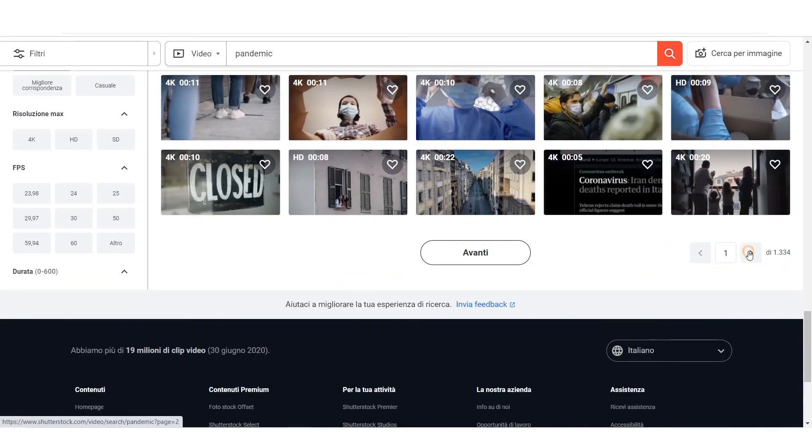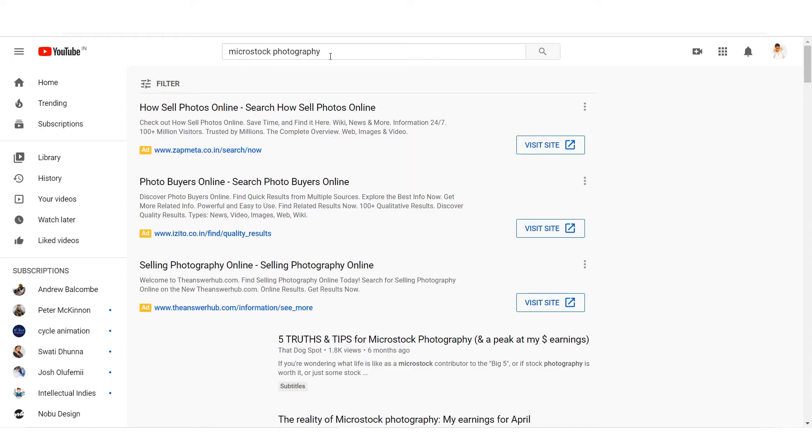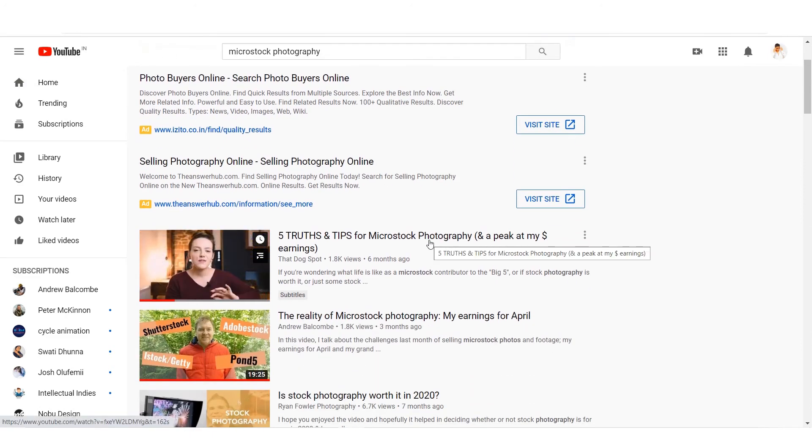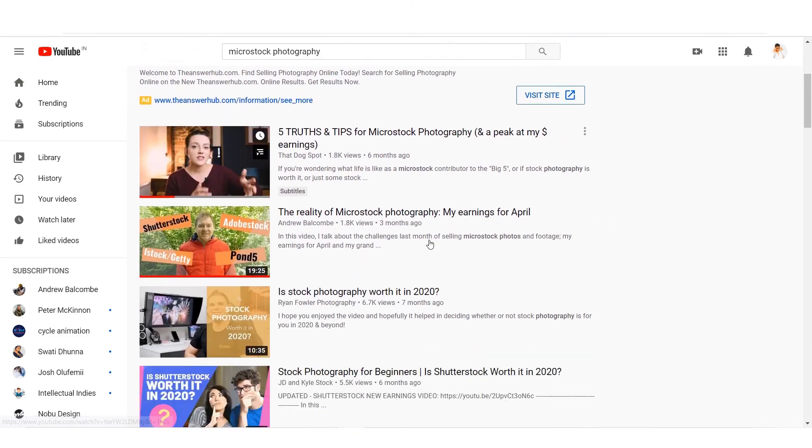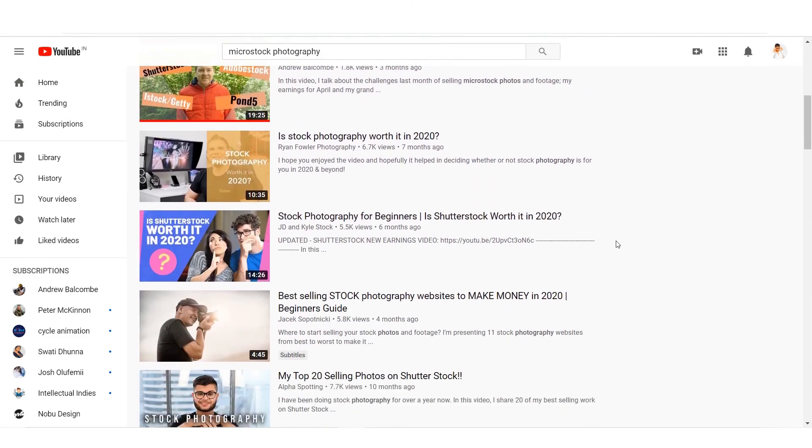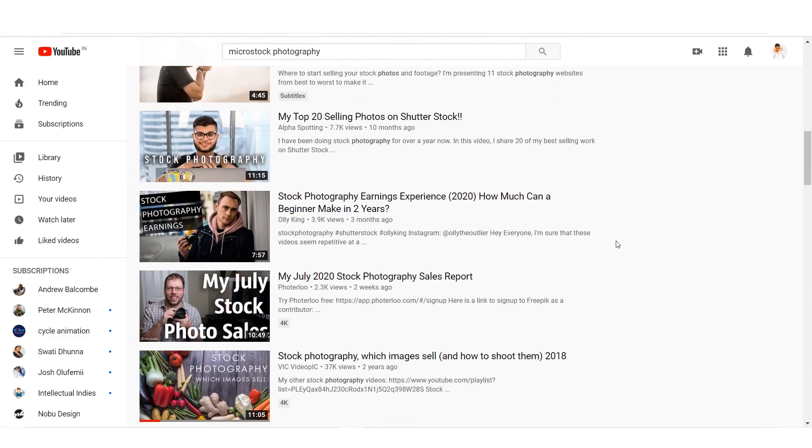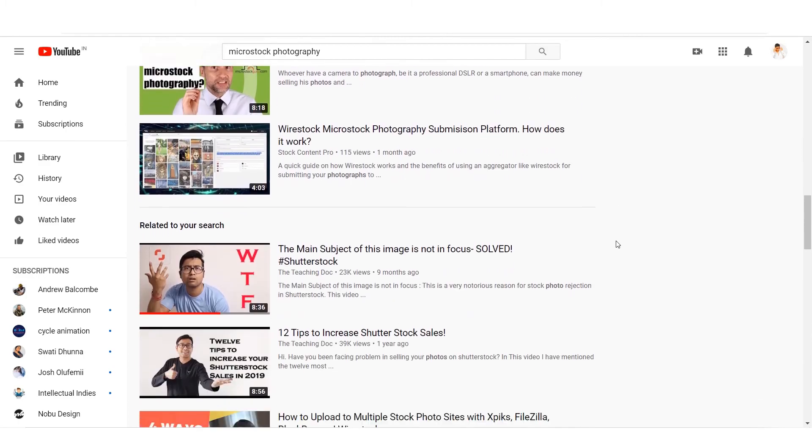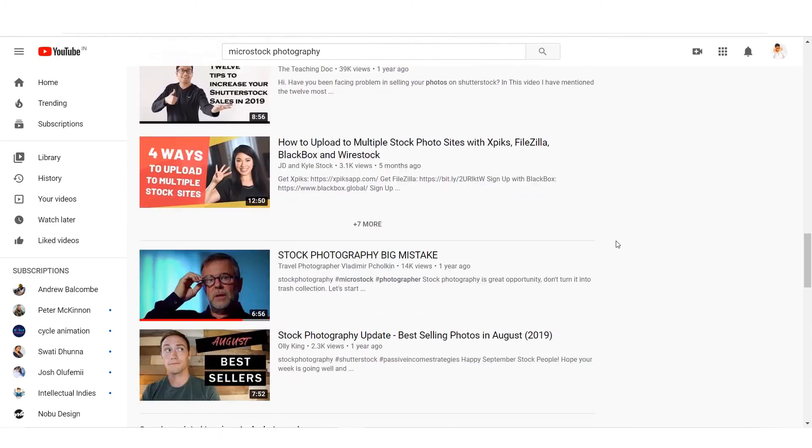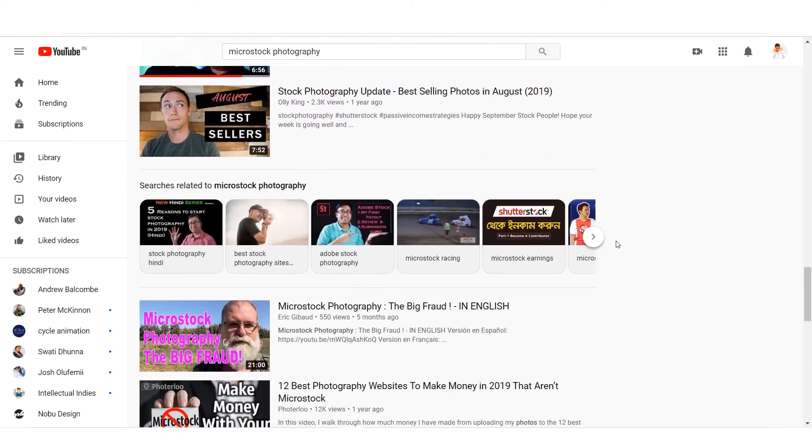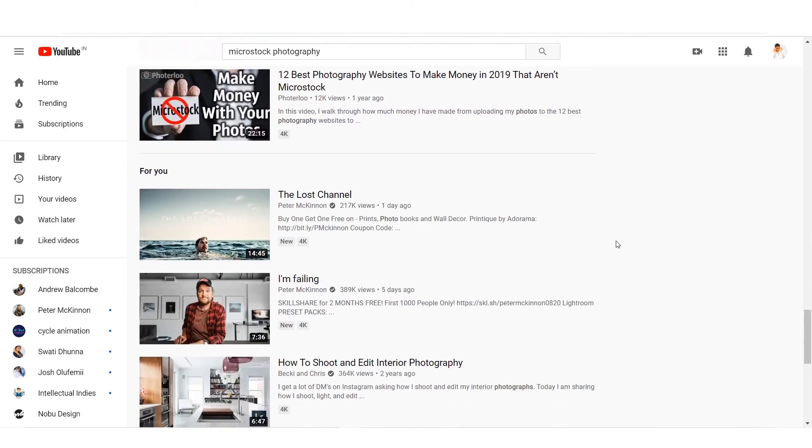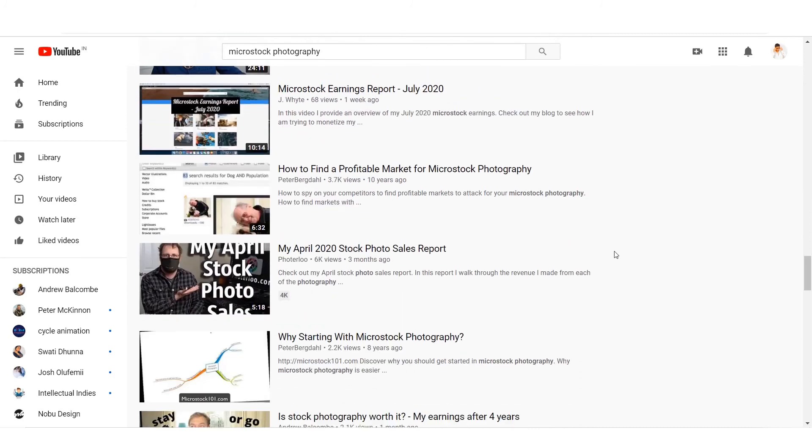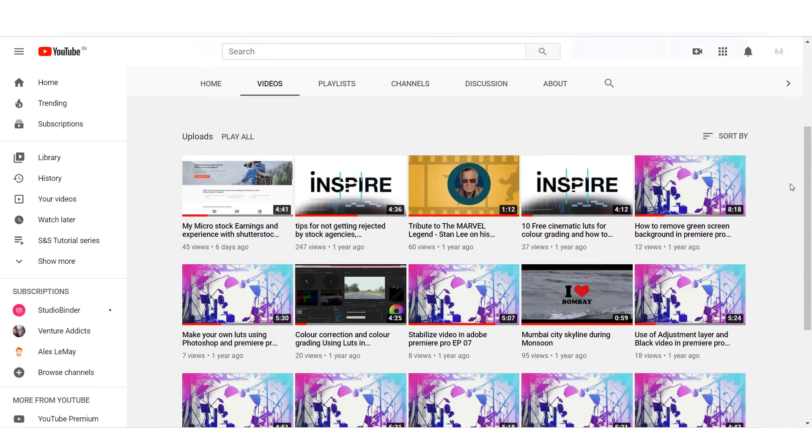There are many contributors and creators earning good amounts of money through micro stock agencies. Try your level best and keep creating and uploading. If you want to learn basic video editing for creating your videos